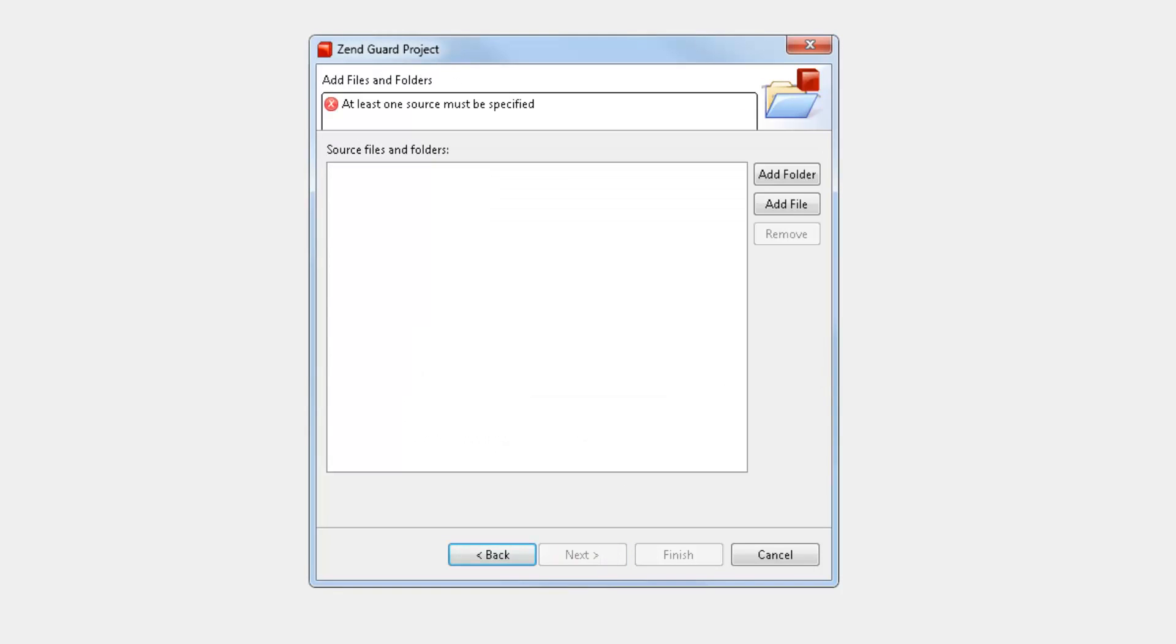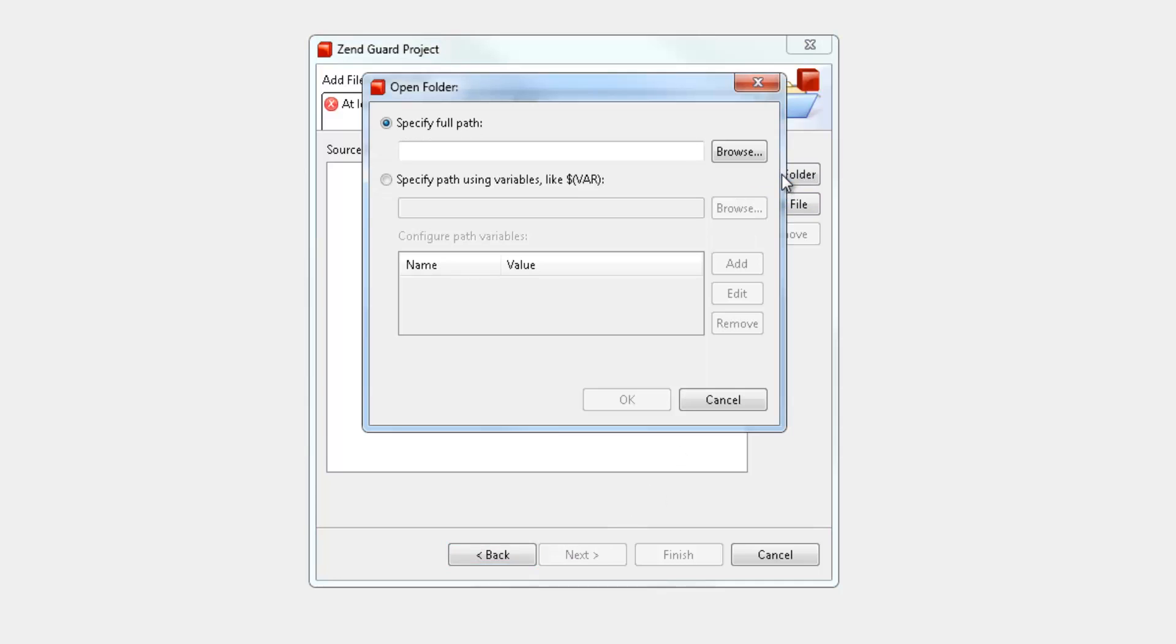In the next page of the wizard, I'm going to specify the files or folders containing the source code I wish to encode. In this case, I'll select the folder containing the Zengard tutorial application deployed on our local Zen server.